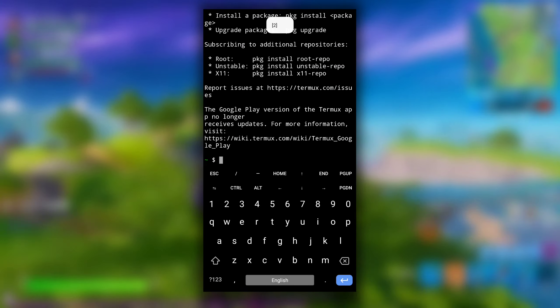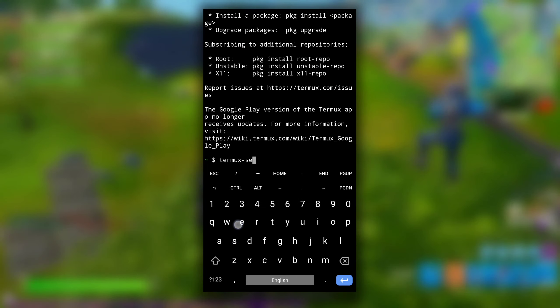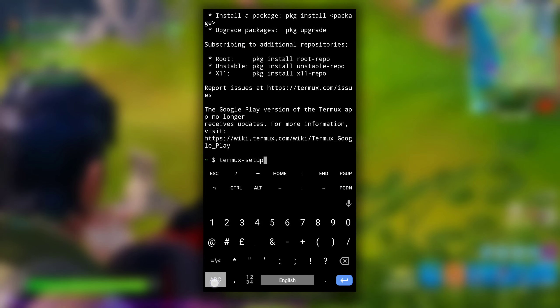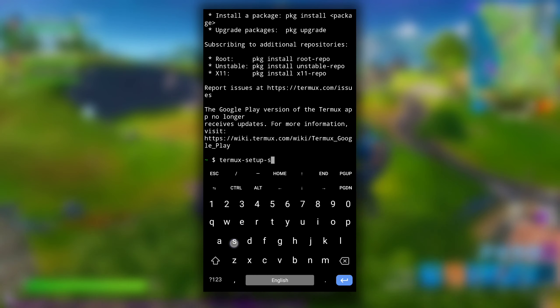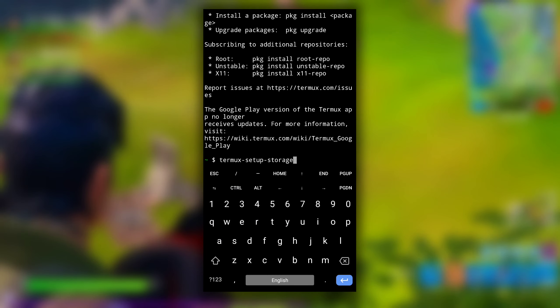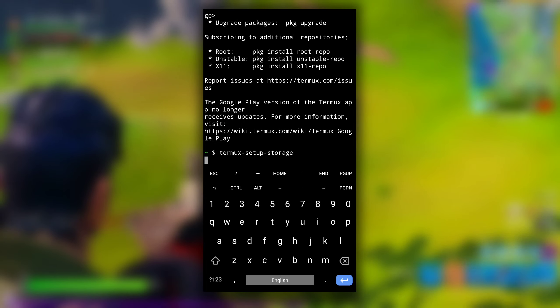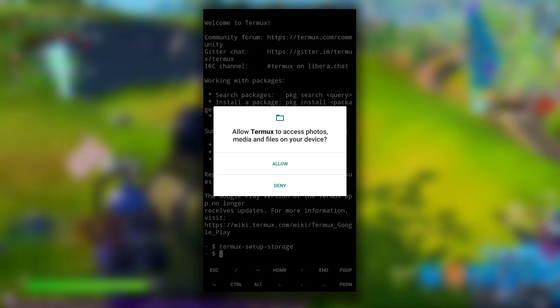Create new session. Type termux-setup-storage, hit enter, and then click on allow to give storage permission to Termux.